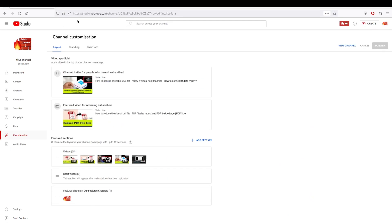What you can do is go to studio.youtube.com, and in the customization tab you have an option to spotlight a particular video.